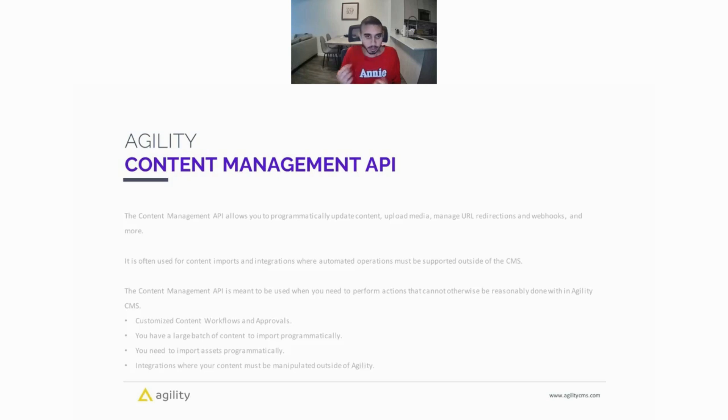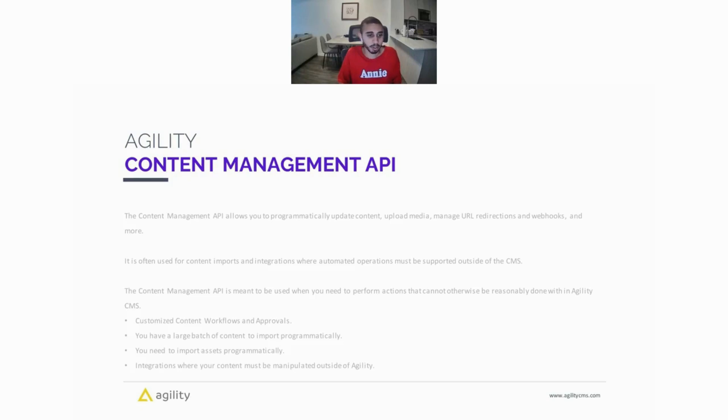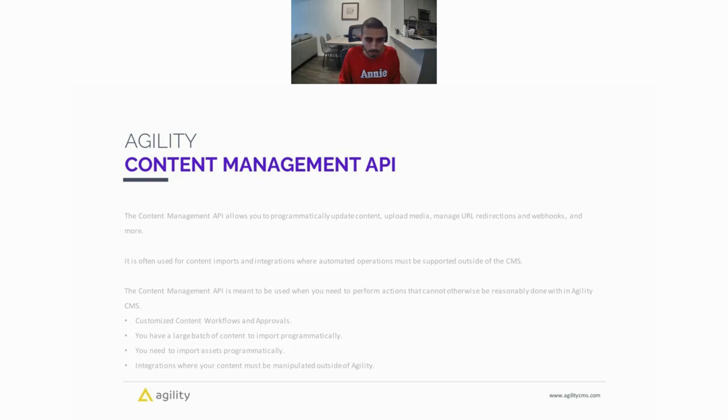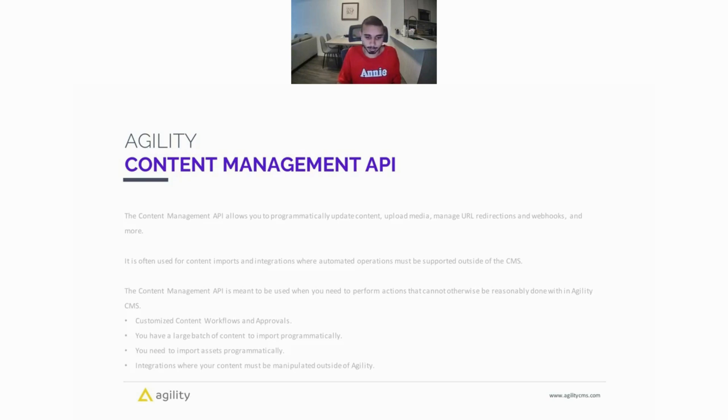Some things you can do with the Content Management API or some uses for it would be customized content workflows and approvals. You have a large batch of content you want to import programmatically. You need to import assets programmatically, and operations where your content must be manipulated outside of Agility.